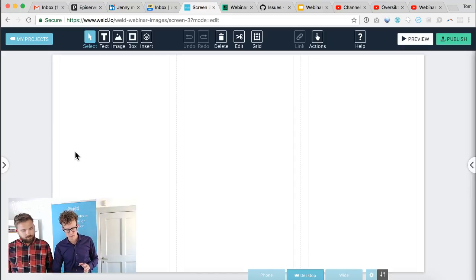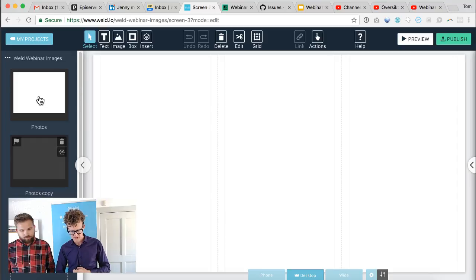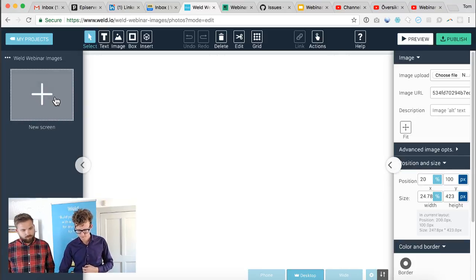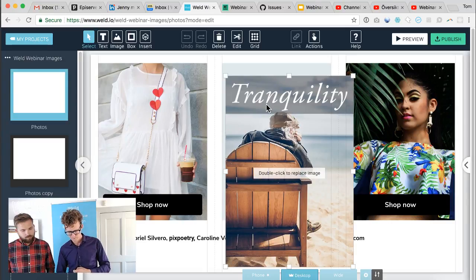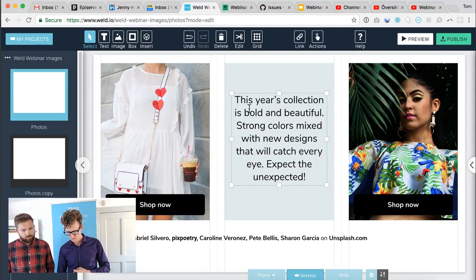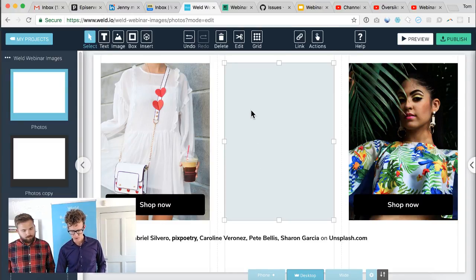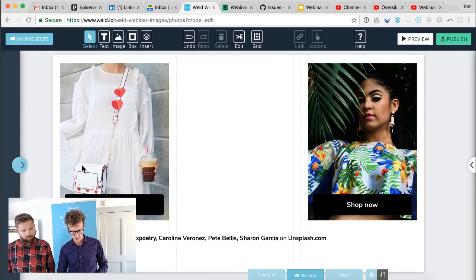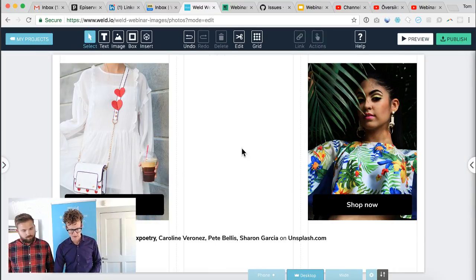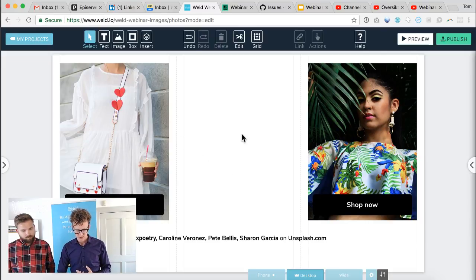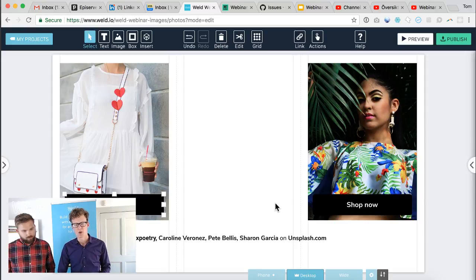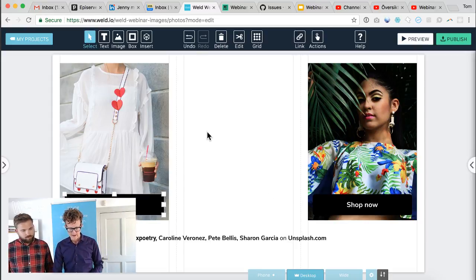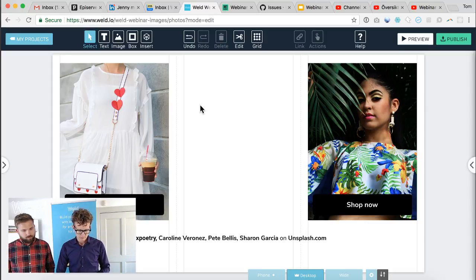Here I have a sample project just to give you a point of reference. It's a blank white canvas in the background and I have some images already in place. I have some buttons here. This could be a piece of content for an e-commerce site for instance.